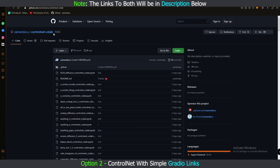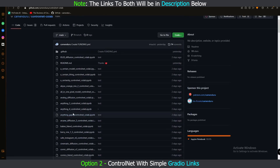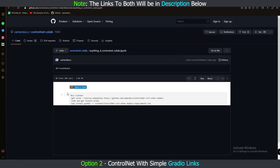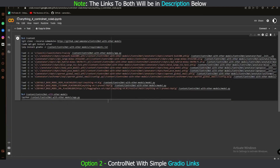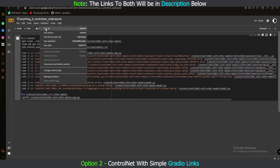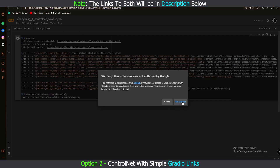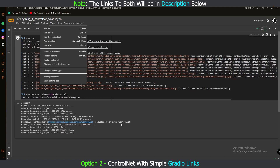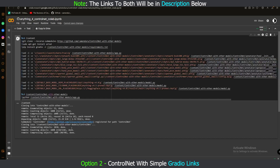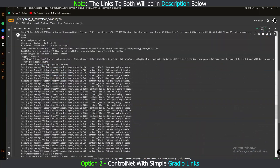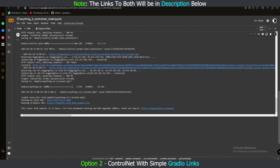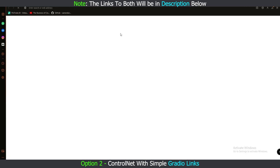To run the Commenduru ControlNet Colab after disconnecting the previous model, click on any of the many models listed, then click 'Open in Colab.' Once it opens, go to Runtime and click 'Run All,' then click 'Run Anyway.' It will take some time — it took me around five to six minutes. After loading, there are two URLs: local URL and public URL. Click on the Gradio live link.